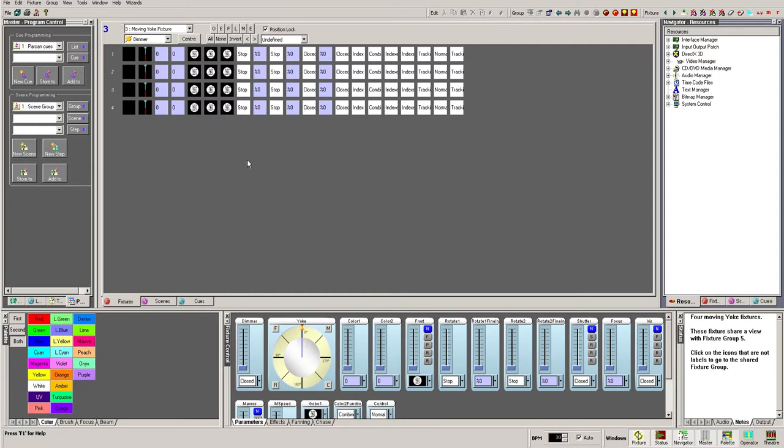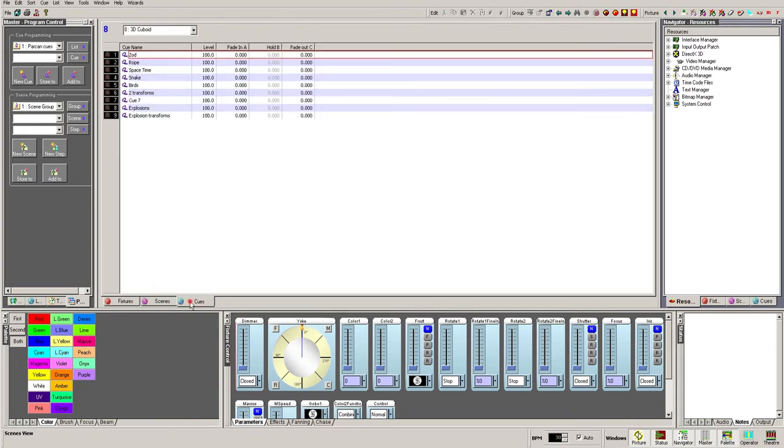The Scenes and Cues tabs may look very similar to each other, but they function in different ways. We will cover this in depth later. The dropdown at the top allows us to run through the different Scene and Cue lists.